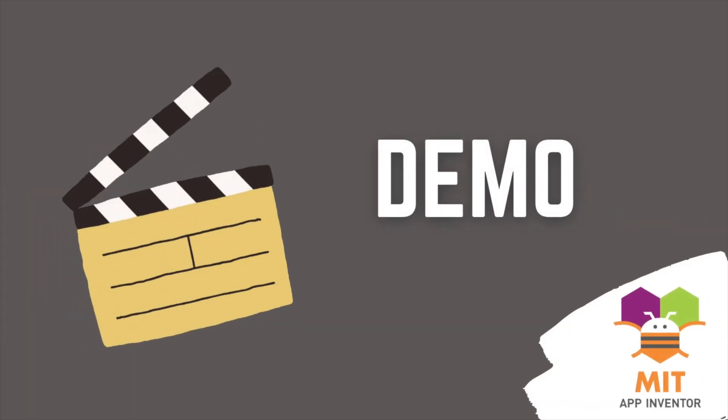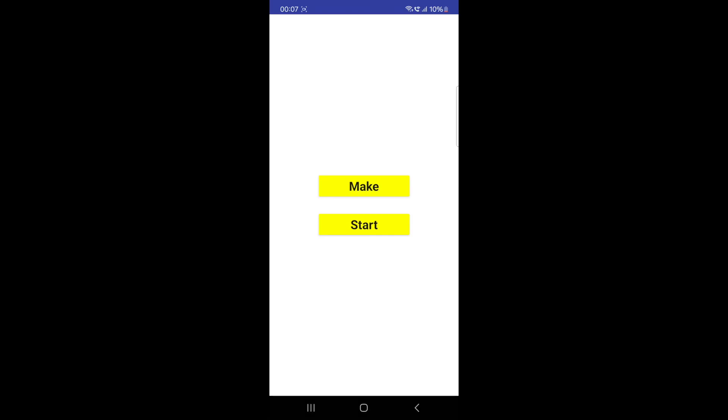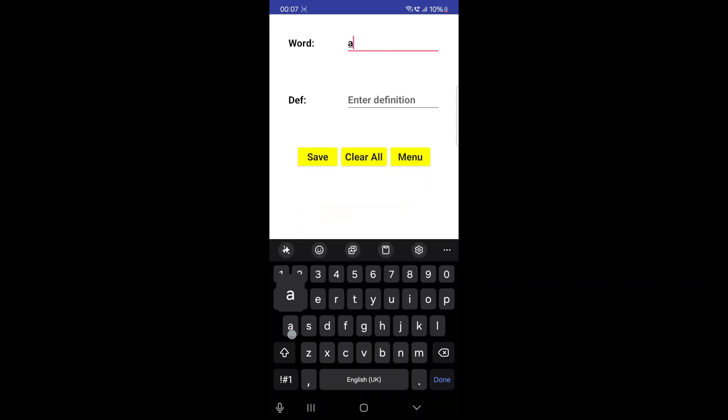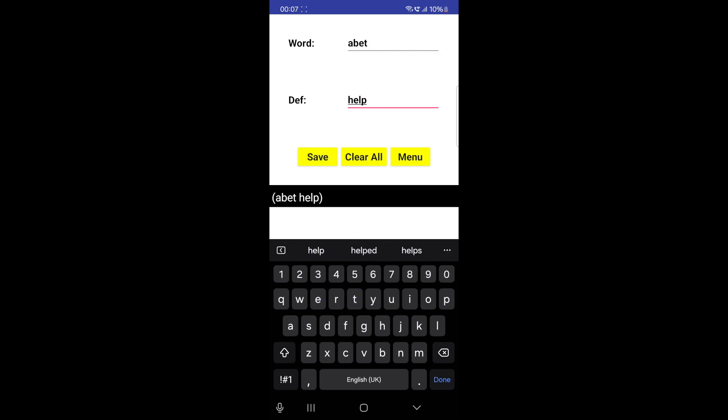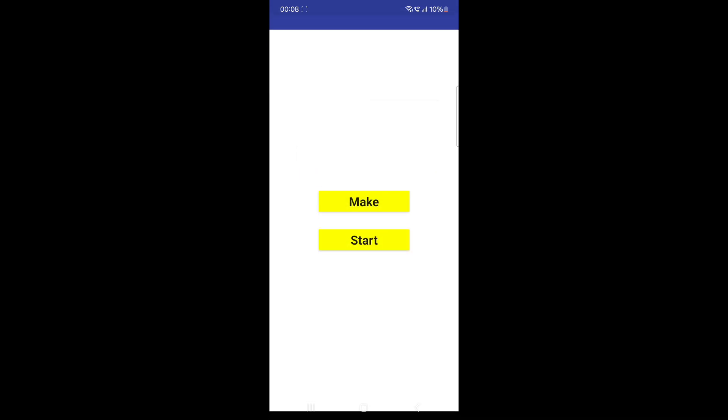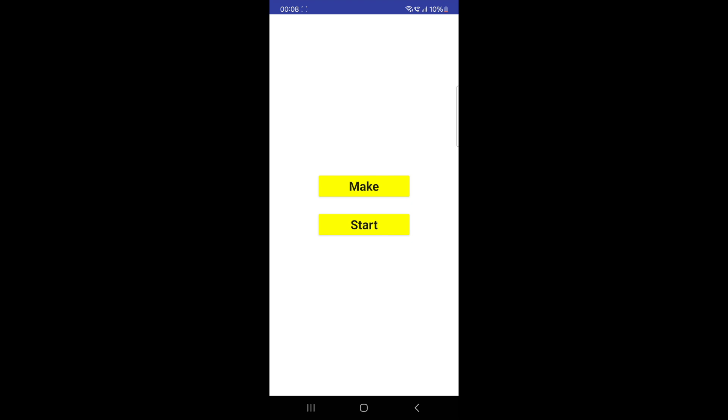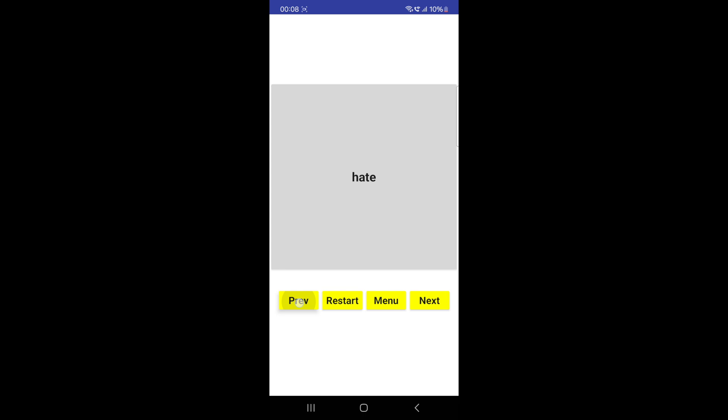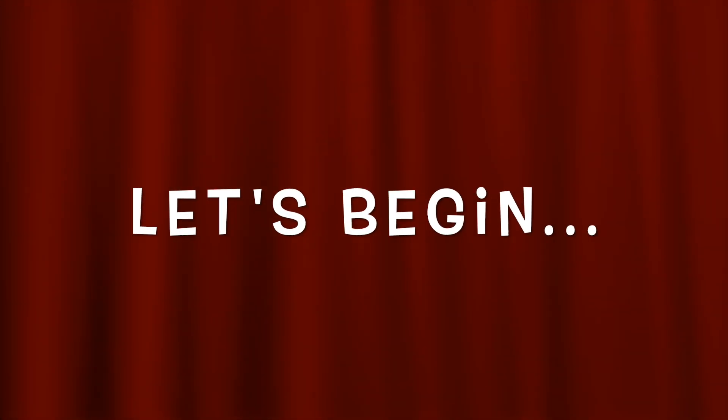Let's have a look at the demo. First, we are going to make our flashcards list by pressing the make button and we can add the word and the definition and press save and it will be added to the list and to the tiny db that is the database on our device. We can go back to the menu and then click on the start button and then we can use our flashcards and if we tap on the word, we can see the other side that is the definition and we can do next or previous. Okay, so let's begin.